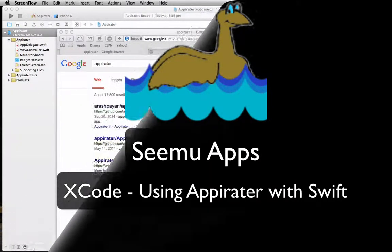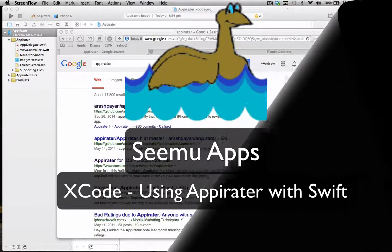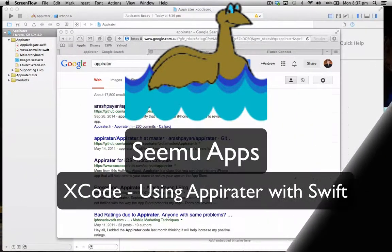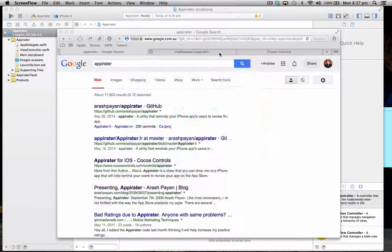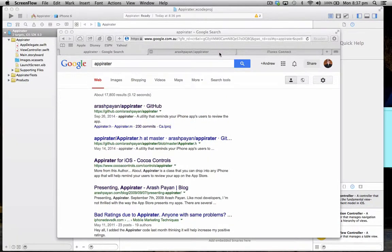Hello, this is Andrew from SimuApps, and in this tutorial we're going to look at importing Appirater in the Swift project.